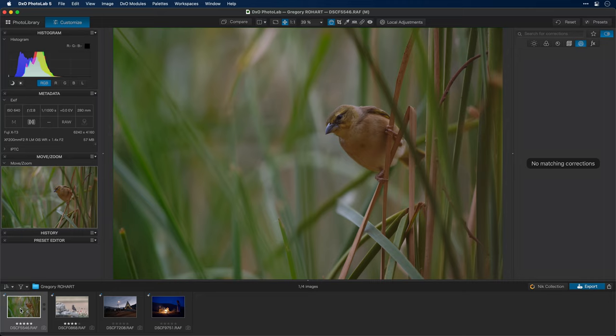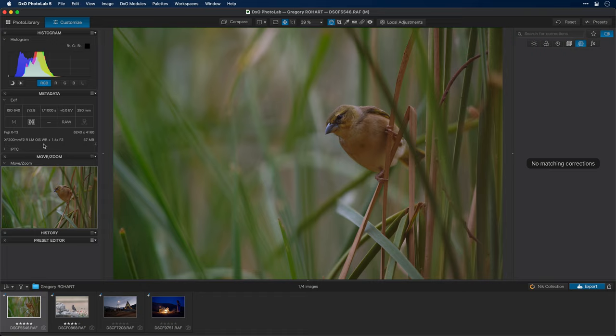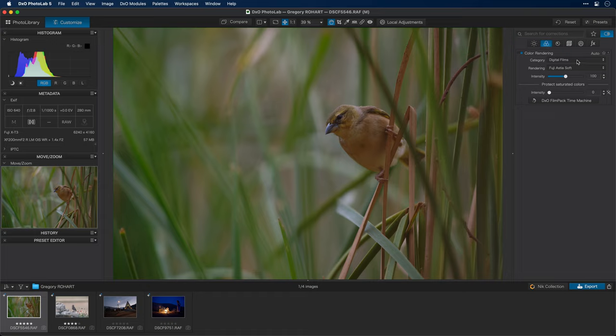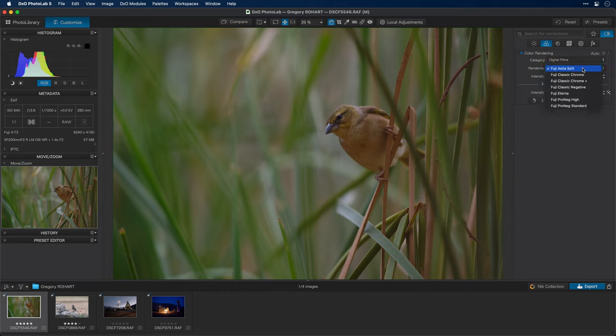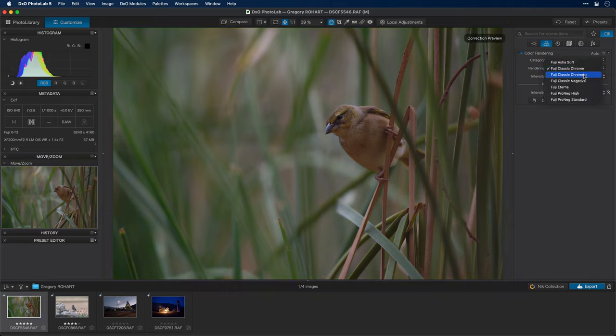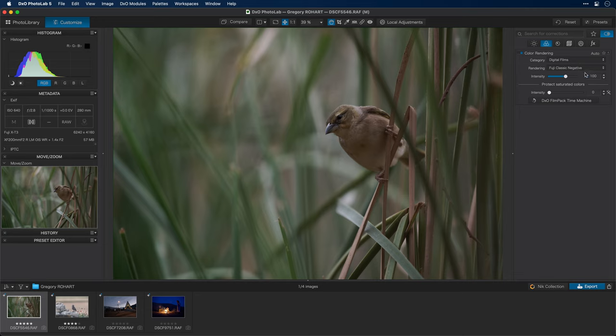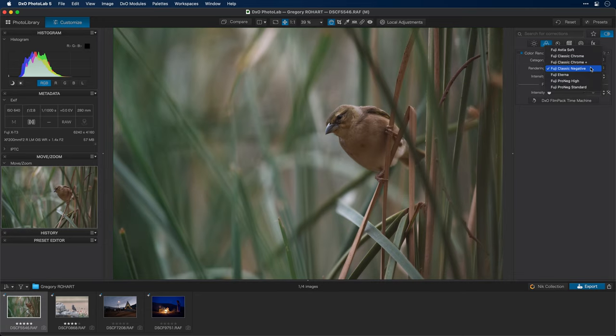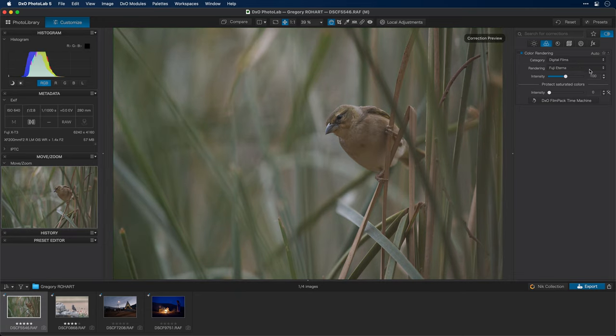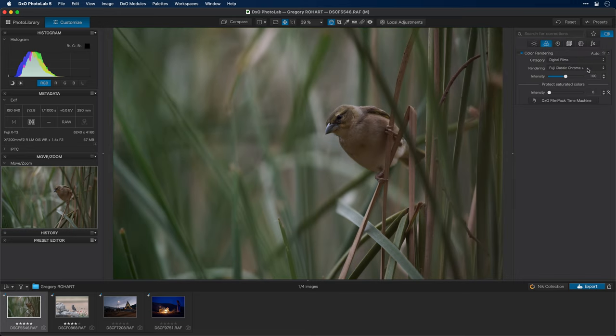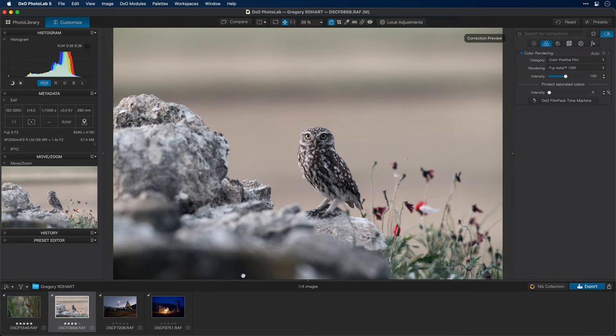Next up is something that a lot of people have been waiting for, for a really long time. And that's Fujifilm support. Let me show you. These are Fuji photos, and you can see that from the metadata. Fuji X-T3 on an XF 200mm lens, along with a 1.4x teleconverter. If I go to the color adjustments, you'll see under color rendering, there is a category of color rendering called digital films, and under that, Fuji Astea Soft. As I drop this down, you'll see a variety of digital film renderings that you can apply to your photos. These are meant to mimic the look of the digital film looks inside of Fuji cameras.